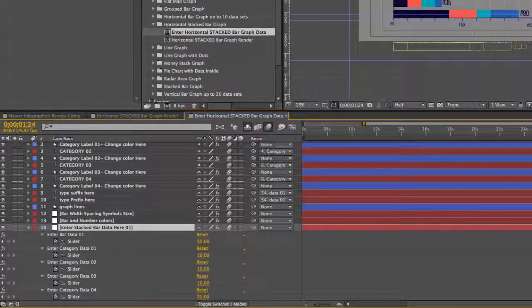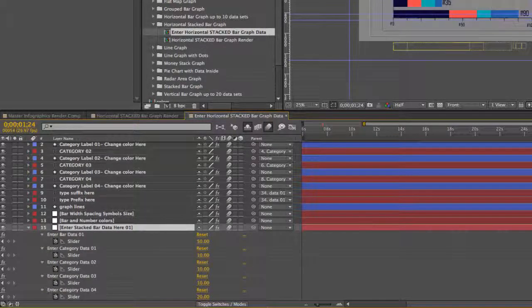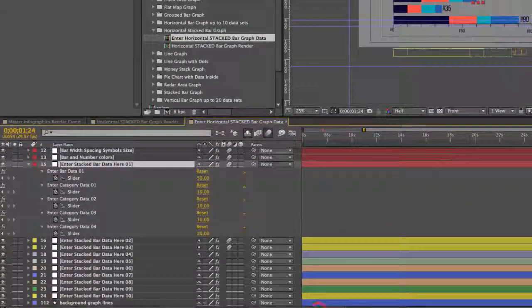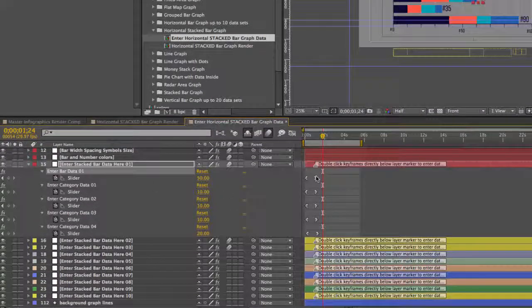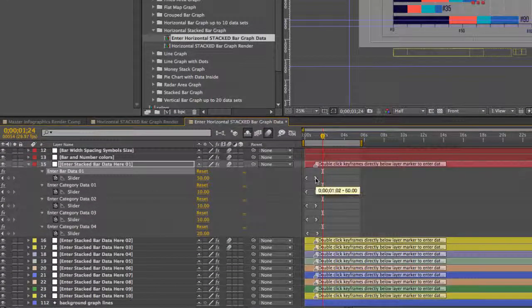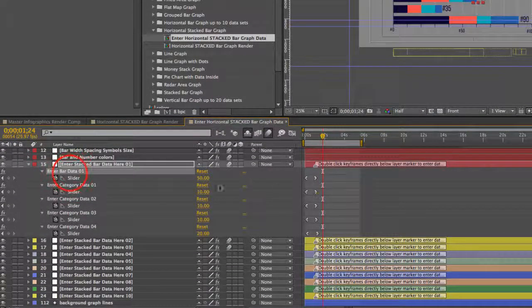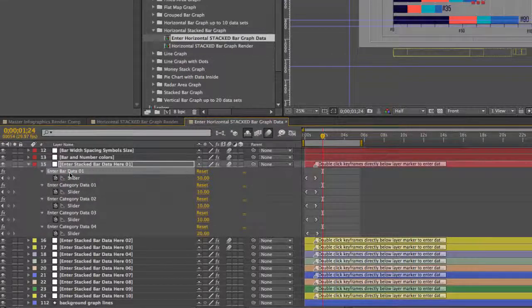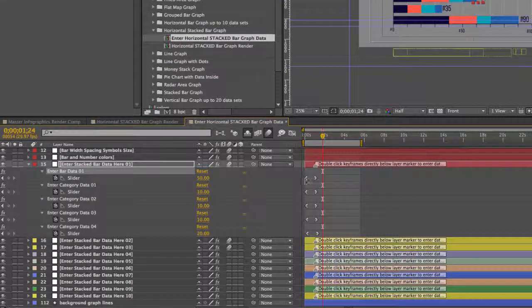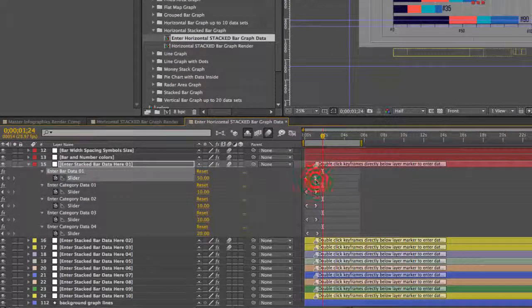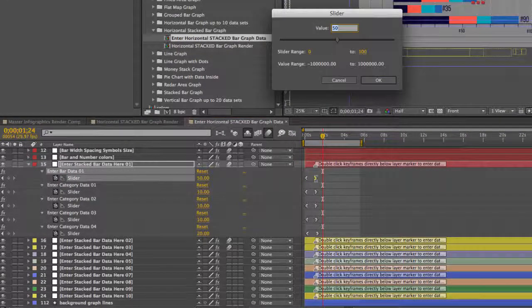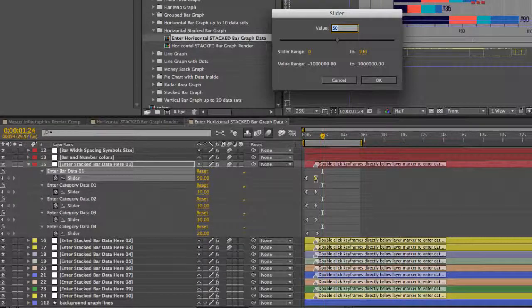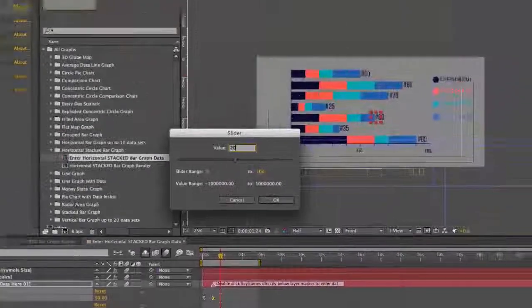So we can start entering our values here in the enter stack bar data here 01 layer. Hit U on your keyboard to bring up our keyframes. And the first thing we're going to do is double click on the second keyframe for our enter bar data 01. This is going to enter the value of our the total value of our bar. So let's say it's 20.